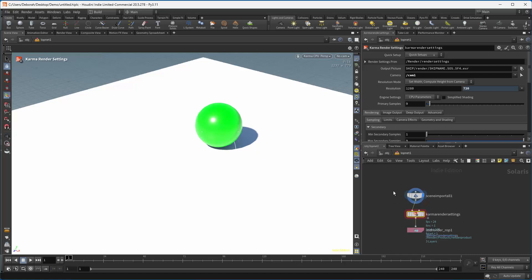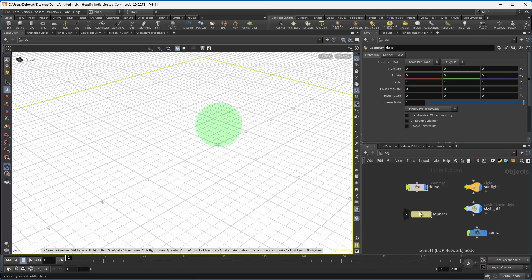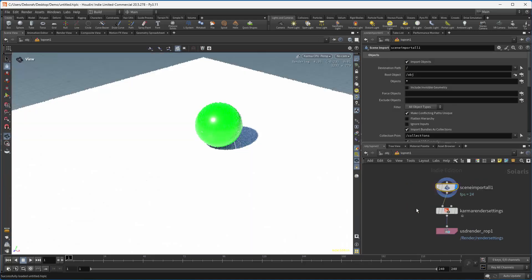Later on we'll learn how to render from the command line. We use a command called husk — we're moving away from hrender. In Redshift, it still uses hrender as its command line. Having a LOPnet in your object context is a very easy way of creating an environment where you can quickly get a render out.